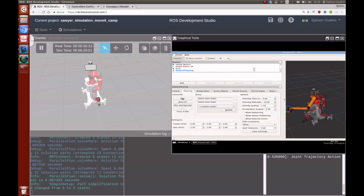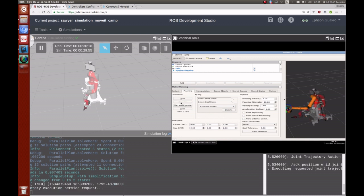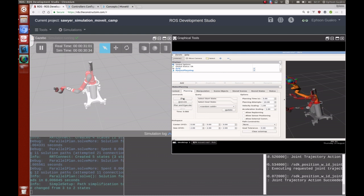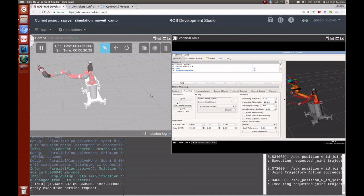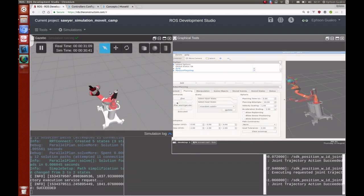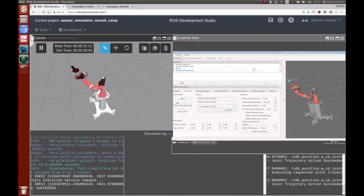The plan finishes successfully. Click Execute to see the robot execute the plan in the simulation. Plan again and hit Execute — the plan created in MoveIt is executed on the simulated robot. That's it for connecting your real or simulated robot with MoveIt.